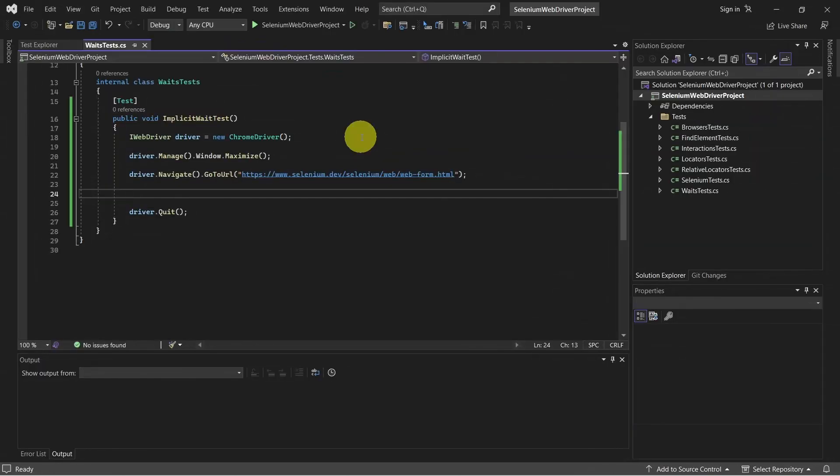Implicit waits apply globally to all elements. It tells the web driver to wait for a specified amount of time before throwing an exception if an element is not found. Let's see how we can use it.